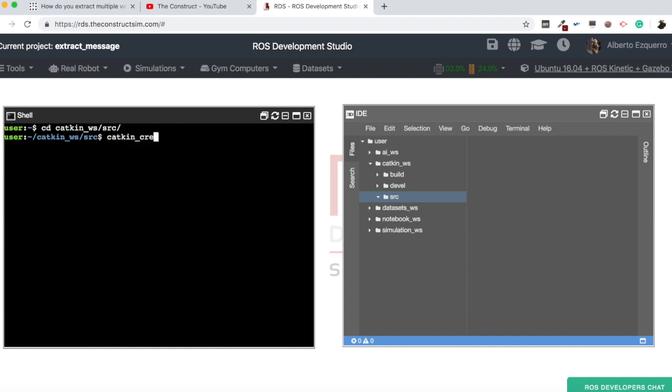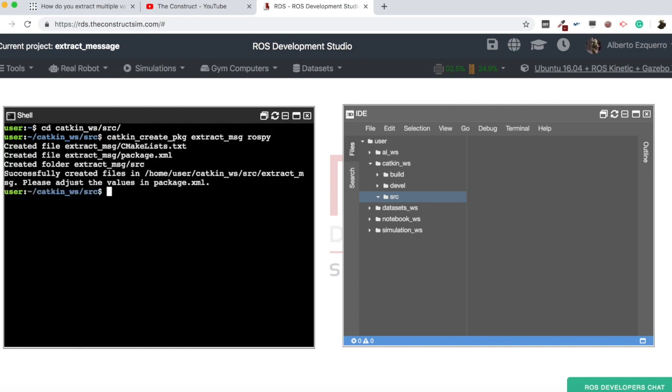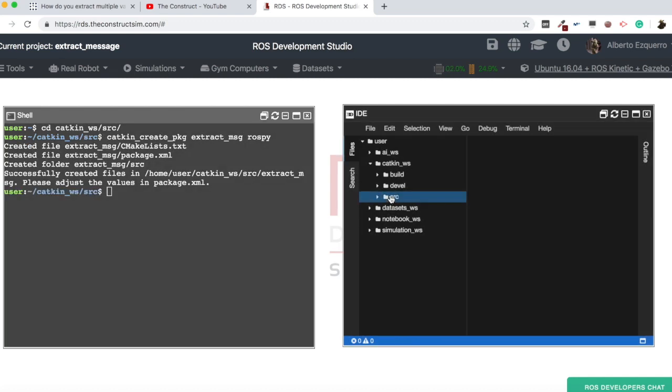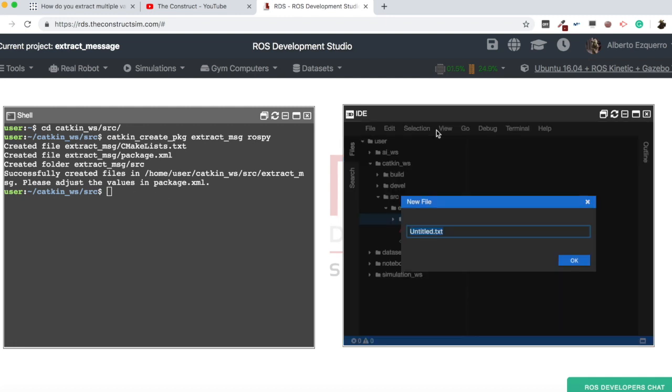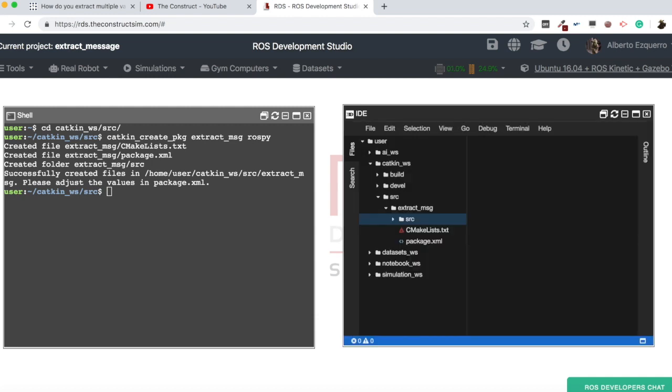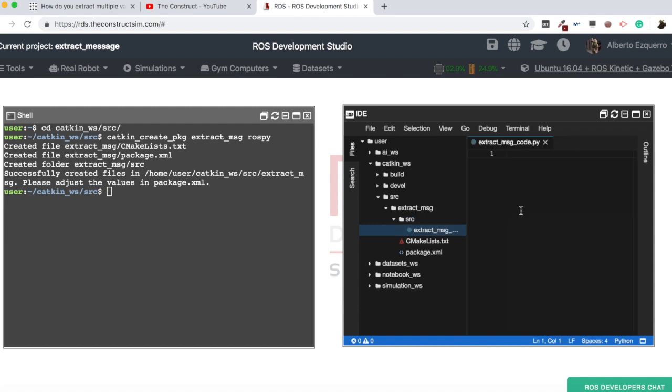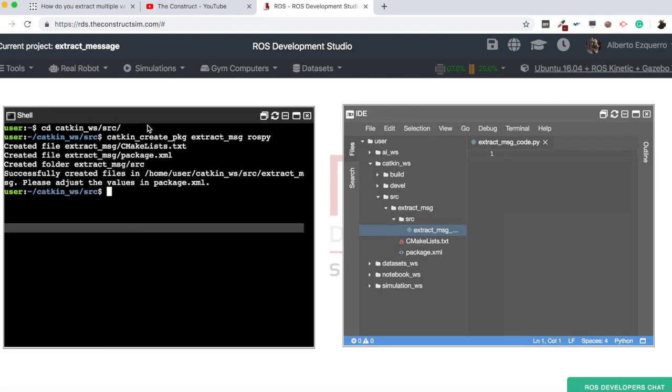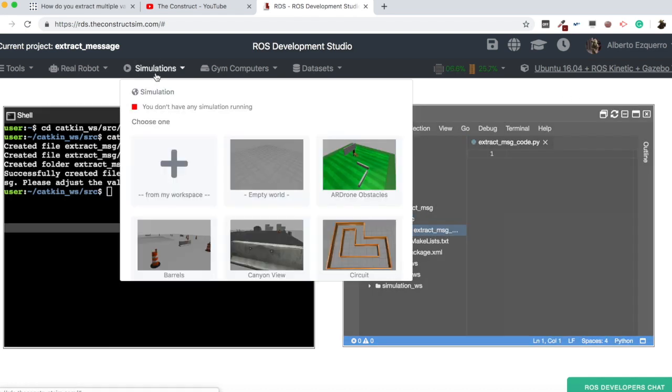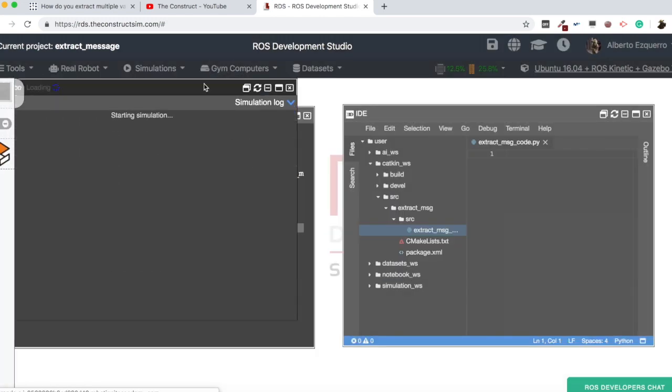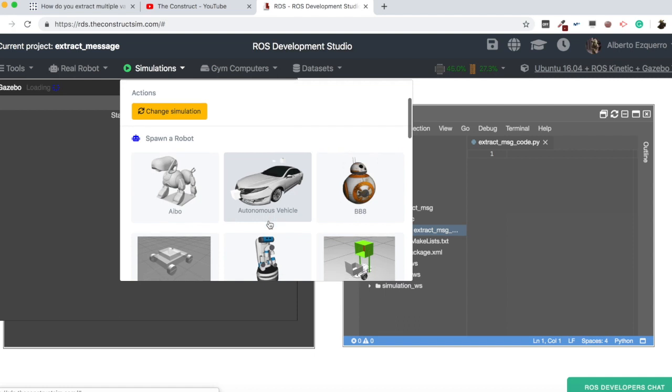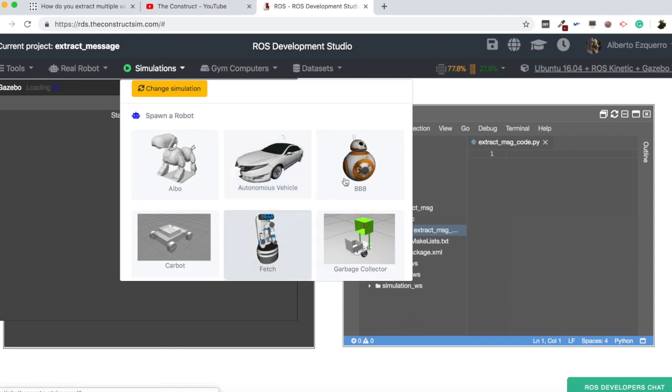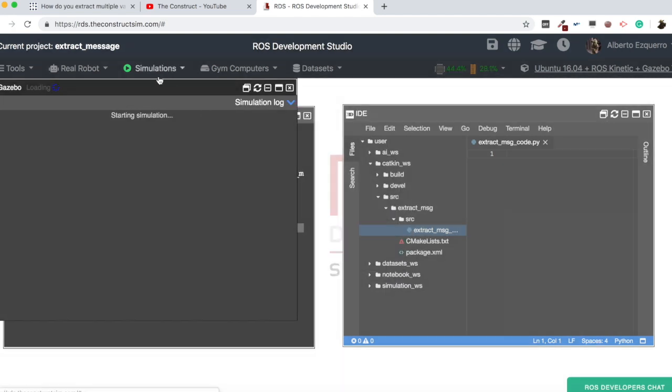So let's create a package in the Katkin workspace. Katkin create package. Let's call it extract message rospy. So now we should have here our package. There it is. And now let's create a file here, which is going to be extract message code.py.